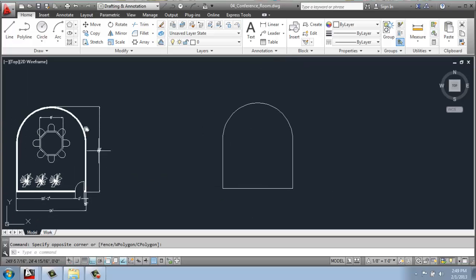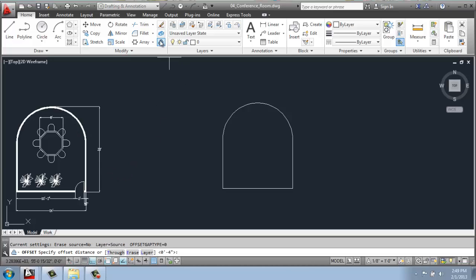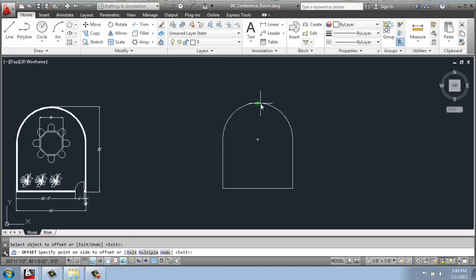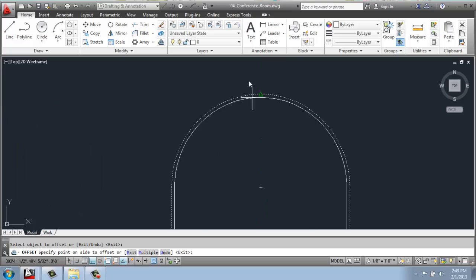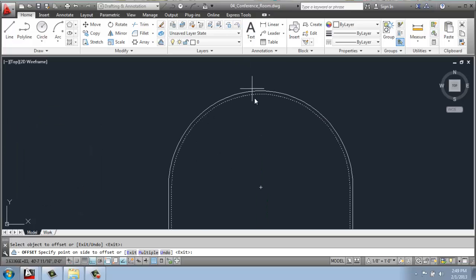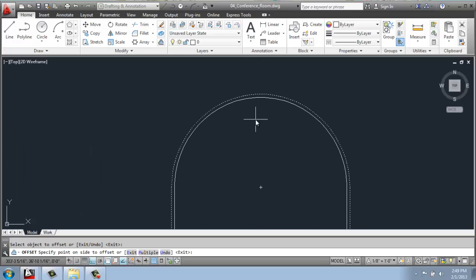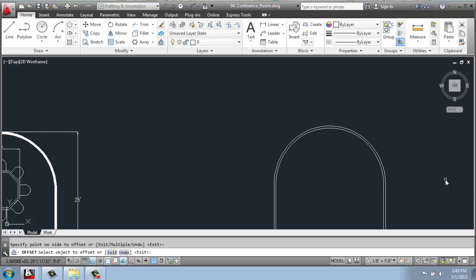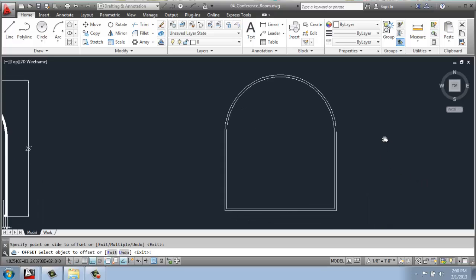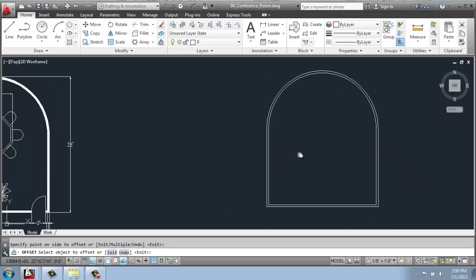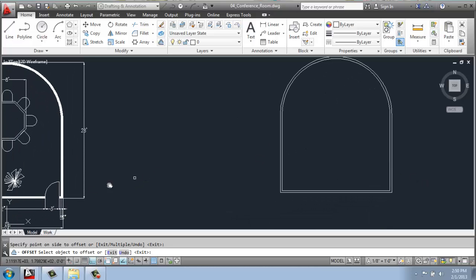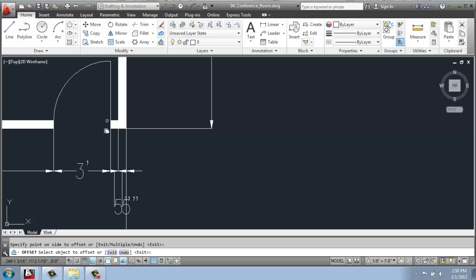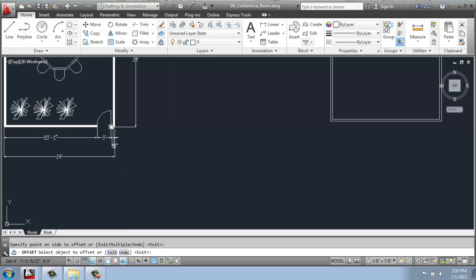To get the thickness of the walls, what we can do is an offset and we'll do it a distance of five inches. Select the exterior wall and then you could either go out or in. But based on the measurements I put in, I'll click on the inside. So now we have an actual wall thickness of five inches just like we do over here.